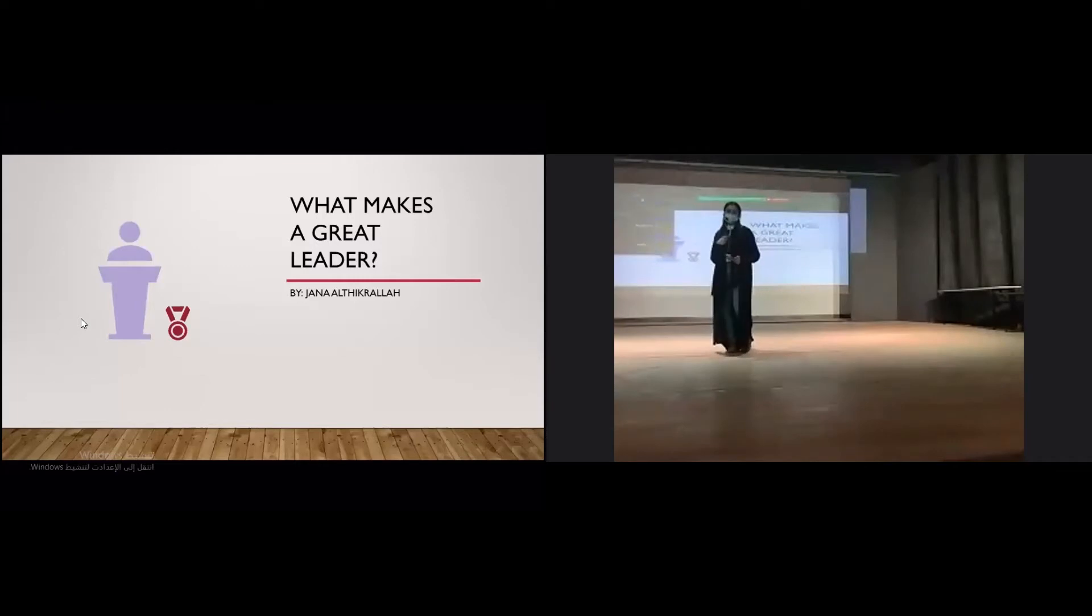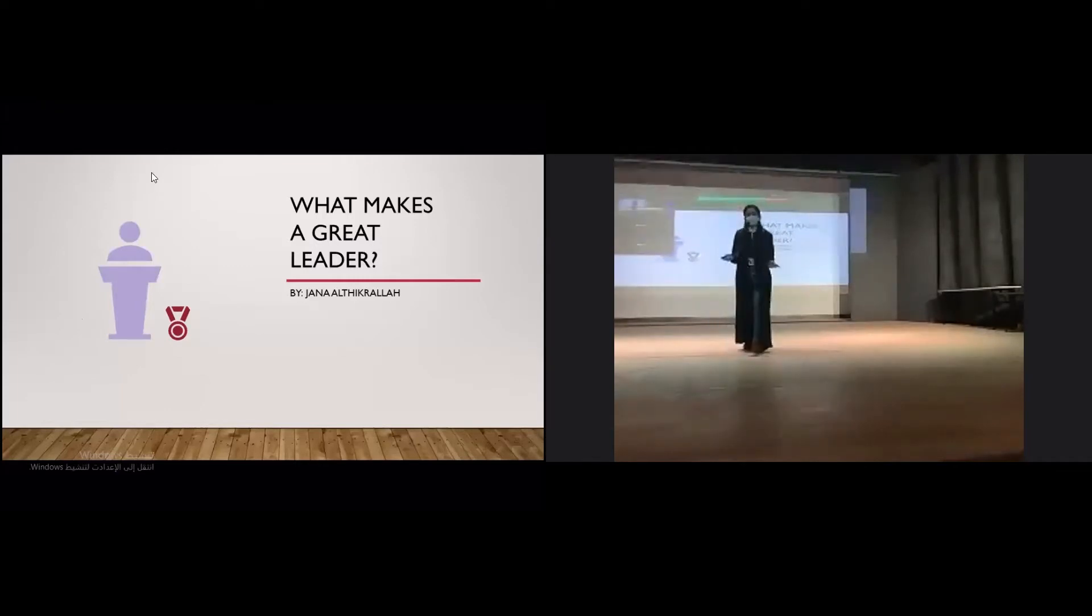Hi, I'm Jenna, and I have a question for you all. What makes a great leader?